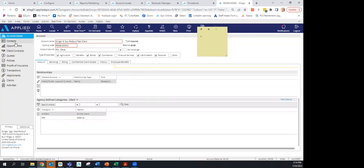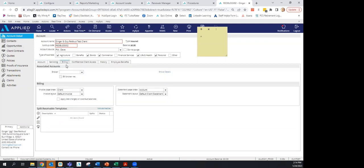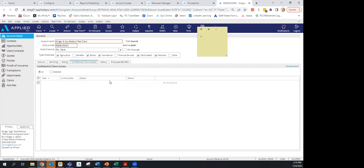Billing defaults are set up for you. For confidential client access: if you have a high-profile client who doesn't want their information visible to everyone in the agency, we can set up confidential client access for them. It's not used frequently but it is available.